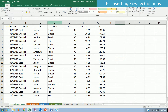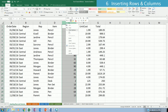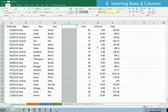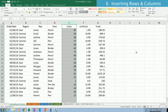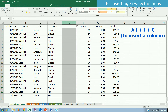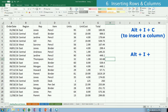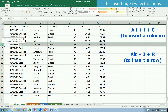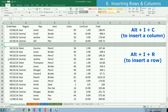To insert a column between the Item and Units columns using the mouse, right-click on column E and click Insert. To insert a column using the keyboard, click on column E and press Alt, I, then C. To insert a row between rows five and six using the mouse, click on row six, right-click, and select Insert.